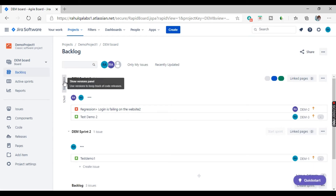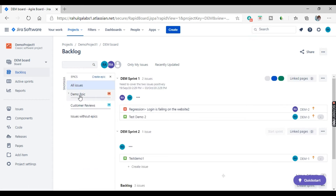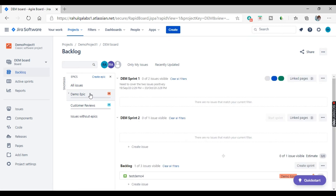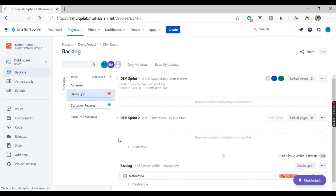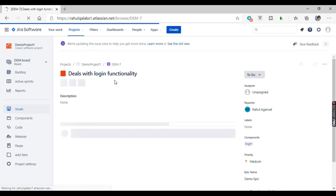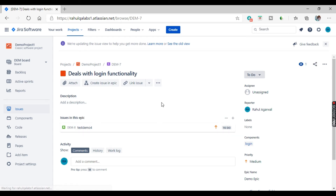Now let's try to add an issue into an epic. Go to the backlog. You can see two options here: versions and epics. Click on epics. We have two epics: Customer Reviews and the Demo epic. Let's go to the Demo epic, click on it, and view epic details. These are the details of the epic and we have an issue linked in it.